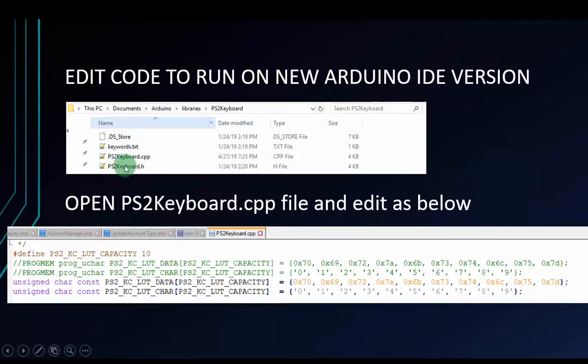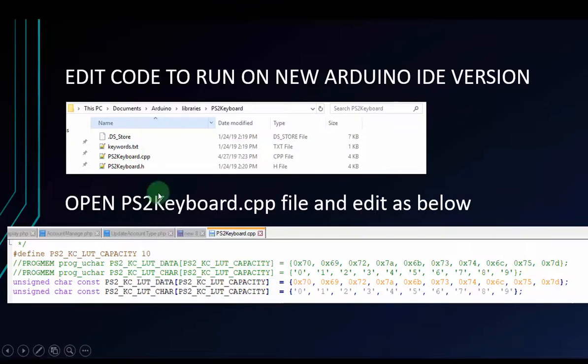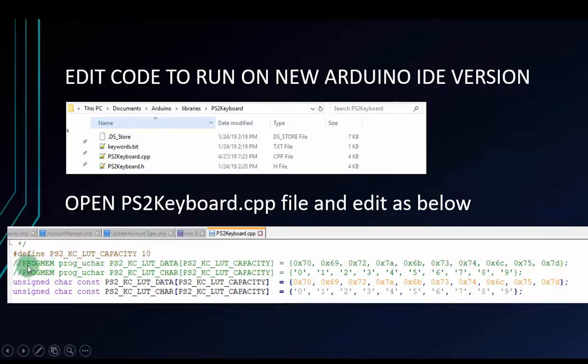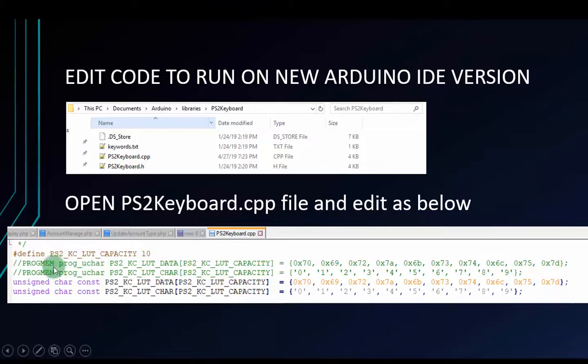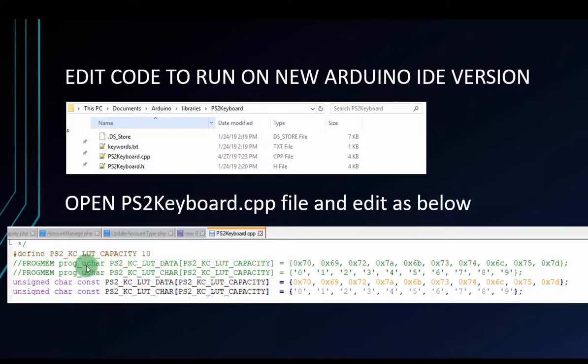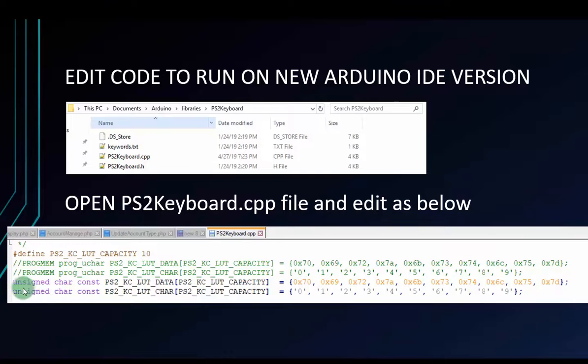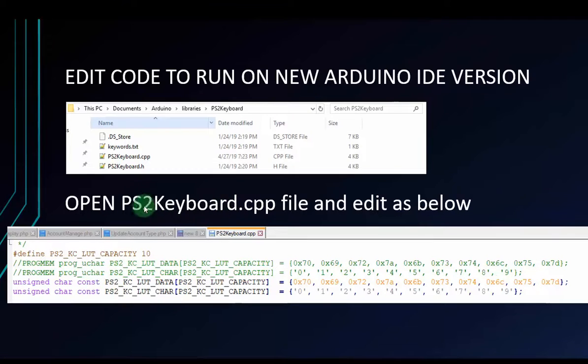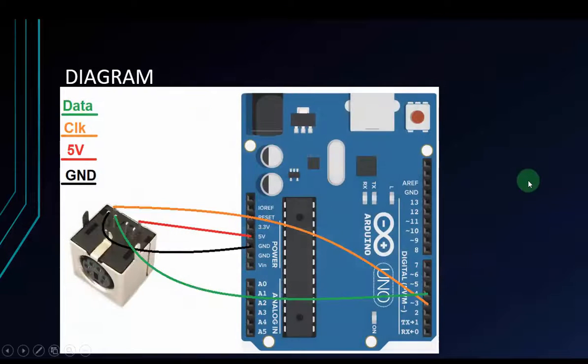And then we have to open the PS2keyboard.cpp. We have to edit some code in this file. This is the two old lines. I've commented it. We have to replace two lines above to two lines below. We have to use unsigned char constant. It's ok when we change like this. And then when you edit, you have to save the PS2keyboard.cpp.